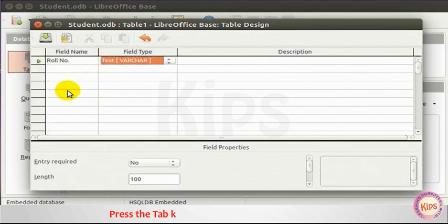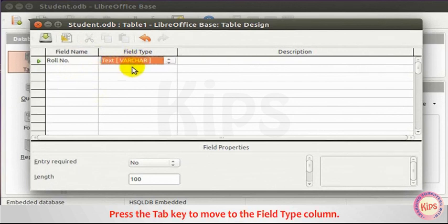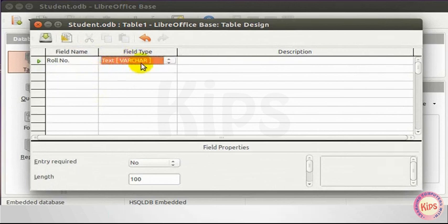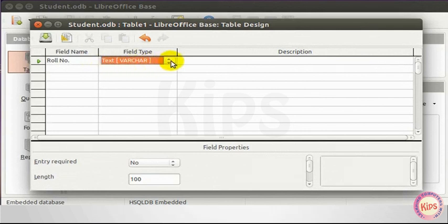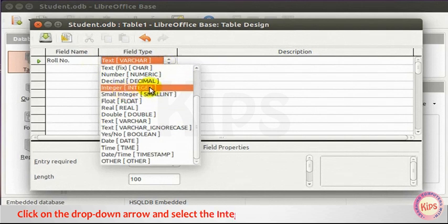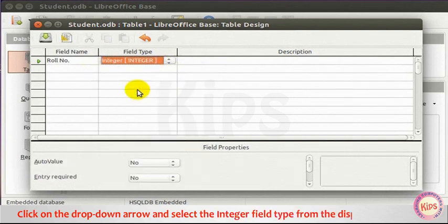Press the Tab key to move to the Field Type column. By default, Text Varchar appears in the Field Type column. Click on the drop-down arrow and select the Integer Field Type from the displayed list.